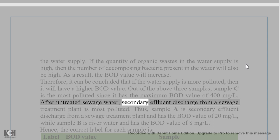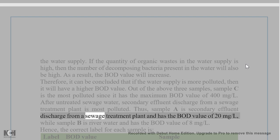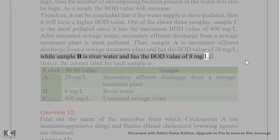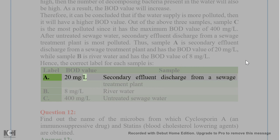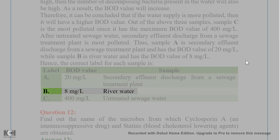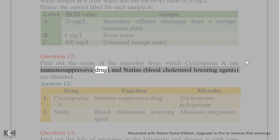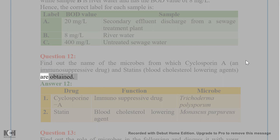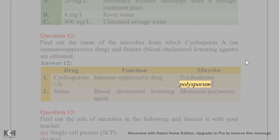After untreated sewage water, secondary effluent discharge from a sewage treatment plant is most polluted. Thus, sample A is secondary effluent discharge with a BOD value of 20 mg/L, while sample B is river water with a BOD value of 8 mg/L. The correct labels are: A = 20 mg/L (secondary effluent from sewage treatment plant); B = 8 mg/L (river water); C = 400 mg/L (untreated sewage water). Question 12. Cyclosporine A, an immunosuppressive drug, is obtained from Trichoderma polysporum; statins, blood cholesterol-lowering agents, are obtained from Monascus purpureus.